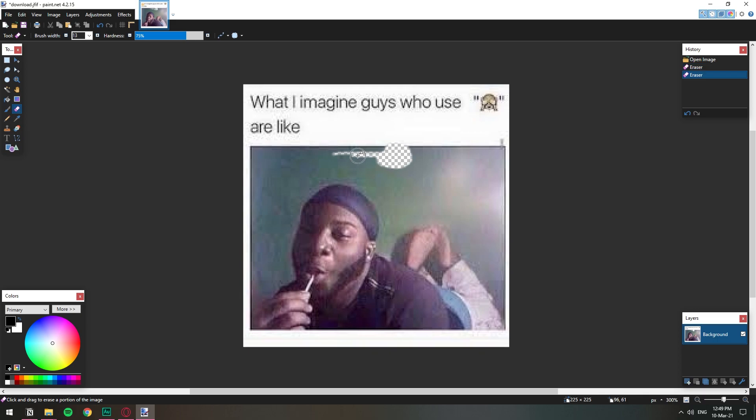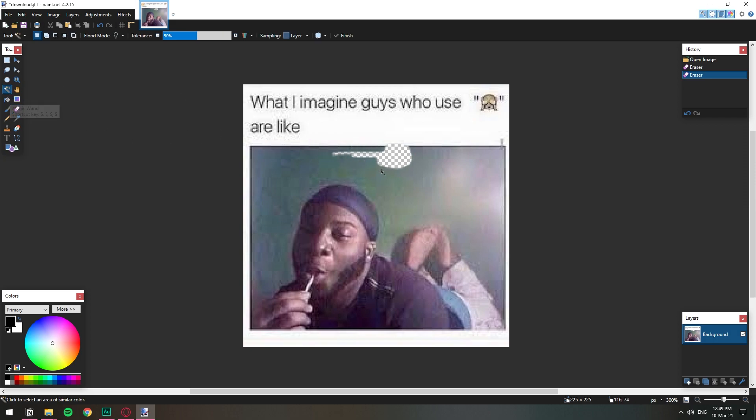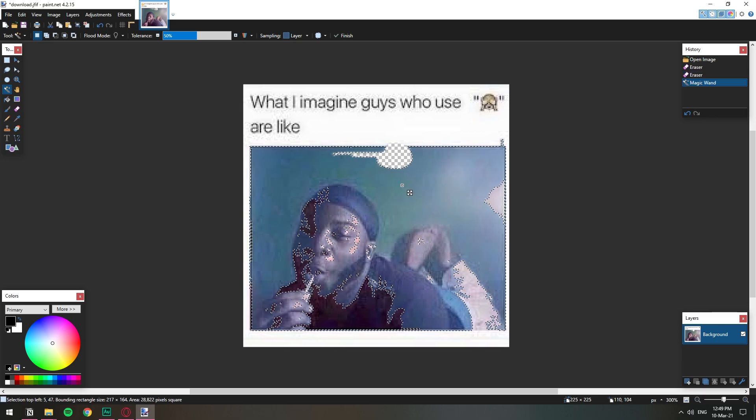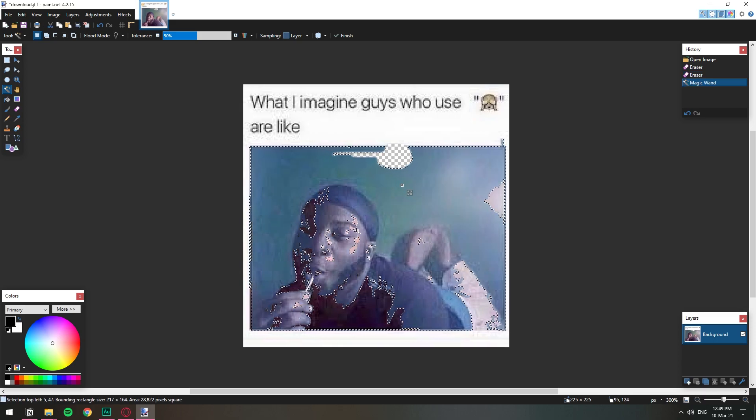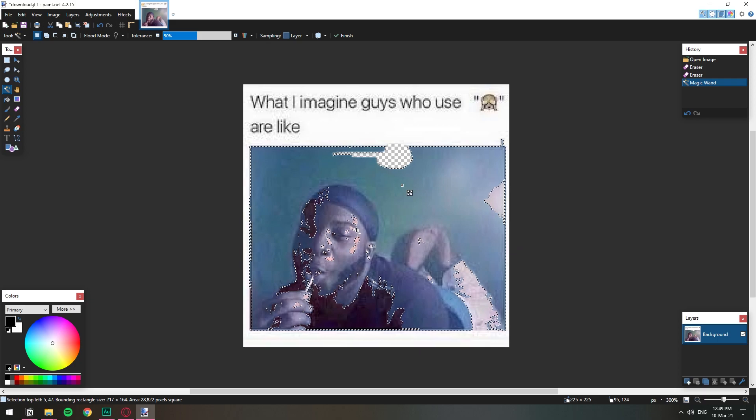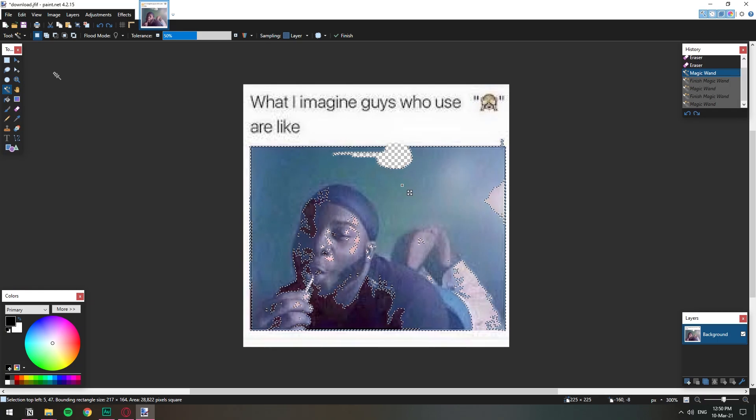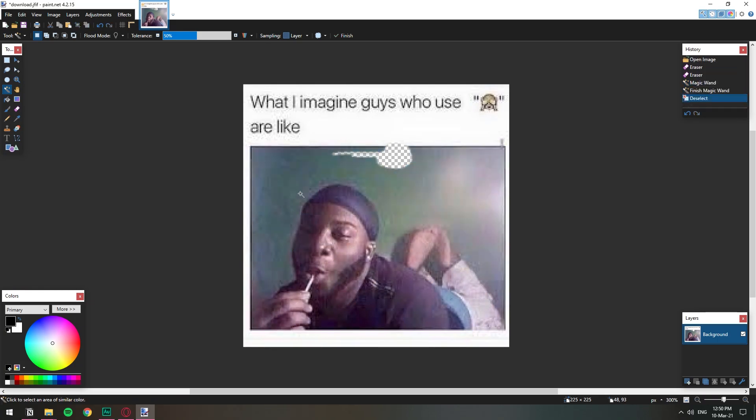For images like this that are very pixelated I will recommend you to use the eraser directly because if you do like magic wand for example, the choosing is going to be very spotty because it's so pixelated that it cannot really actually get anything. So ctrl D is deselect. There we go.